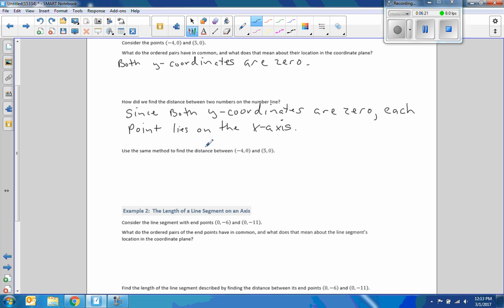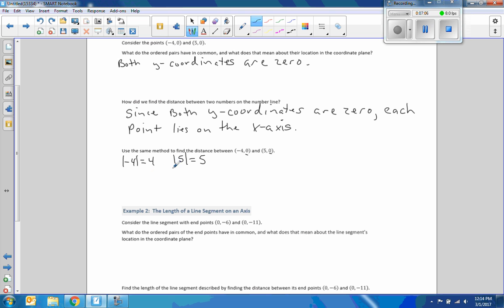Use the same method to find the distance between negative four and five. We want to find absolute values — how far is each from zero? The absolute value of negative four equals four, and the absolute value of five is five. The numbers are on opposite sides of zero, so we add the absolute values: four plus five gives a total distance of nine.